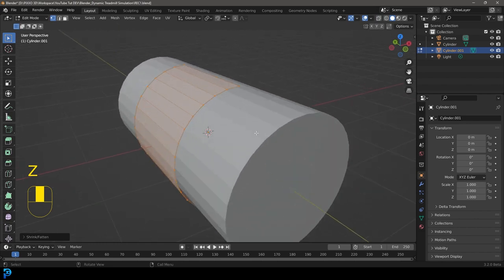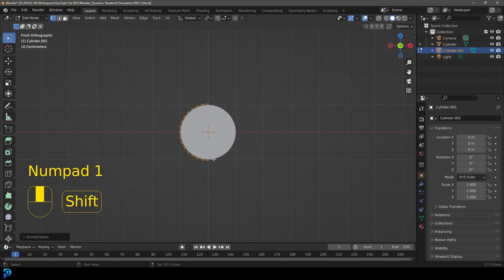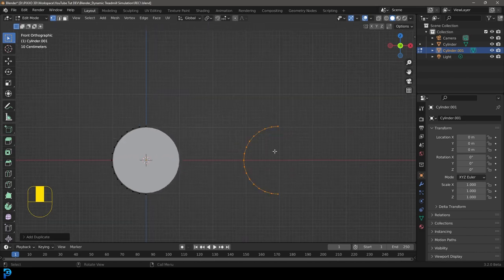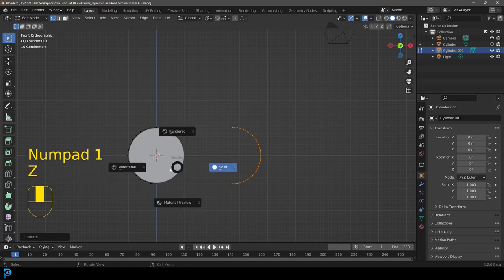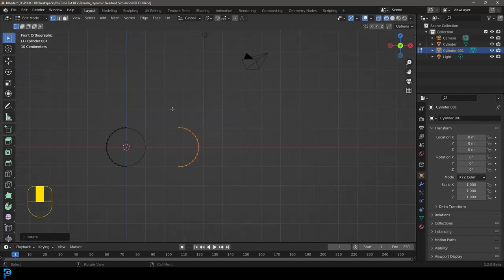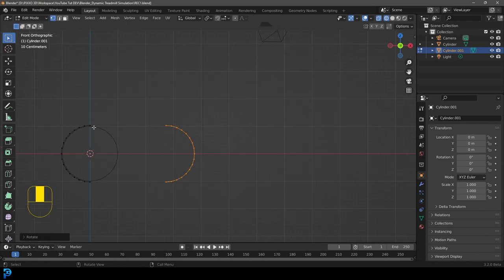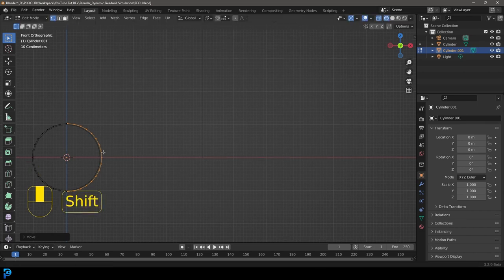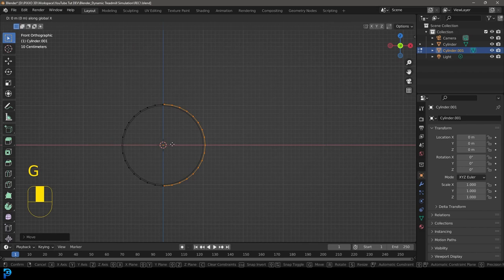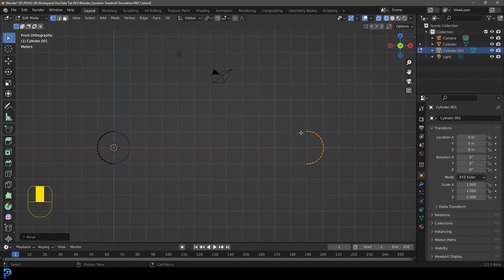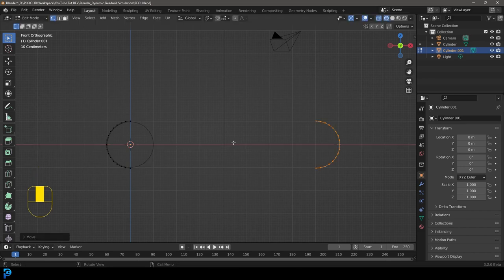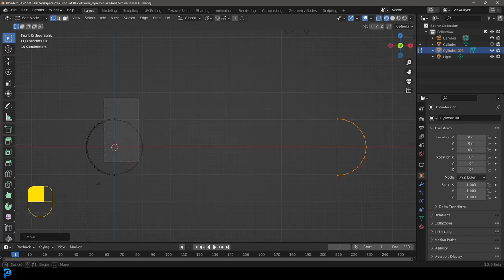Go Shift+D to duplicate this half, press X to constrain to the X axis, move it over some amount, then in front orthographic view press R 180 to rotate it perfectly. Then go G X and type 8 and press Enter to move it 8 meters along X from where the other half is — that gives a good conveyor belt length.